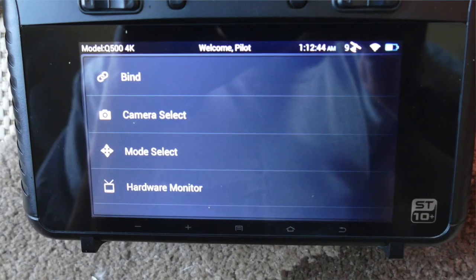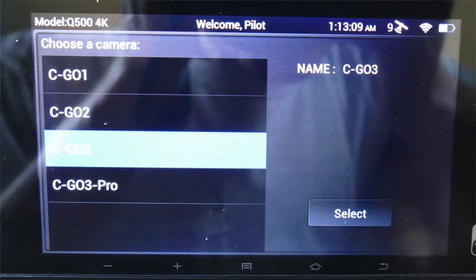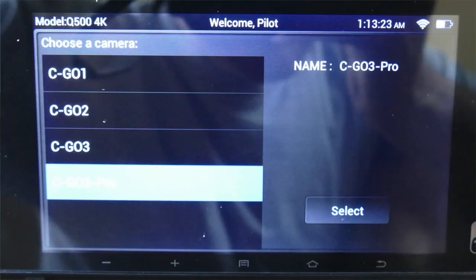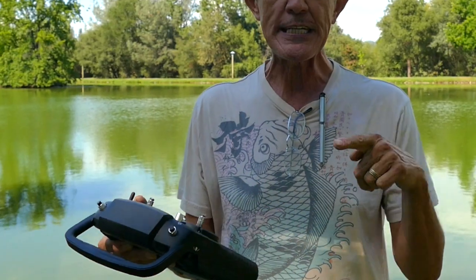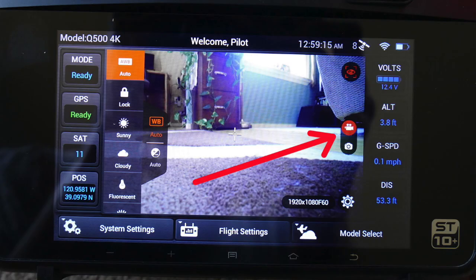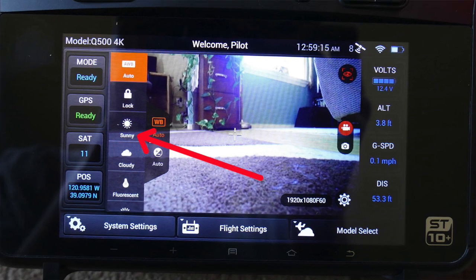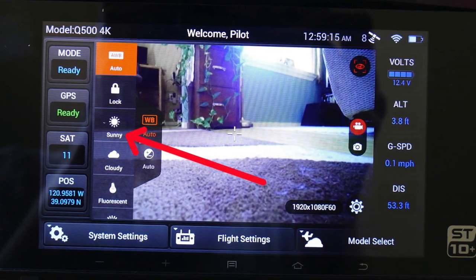After you click on Camera Select, your Typhoon may be set up in CGO 3. You want to set it to CGO 3 Pro. Once you set it to Pro, go back to your main screen and you'll get that camera and video option. Once you click on that, over on the left-hand side you'll get several different options, like for a sunny day or a cloudy day, and you can change your camera settings on the left-hand side.